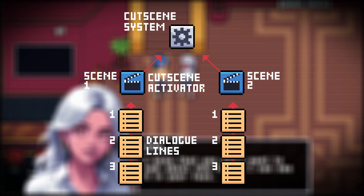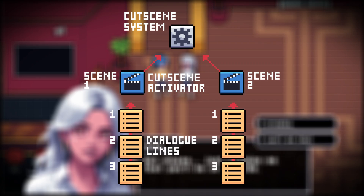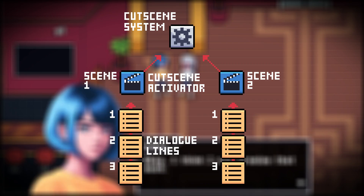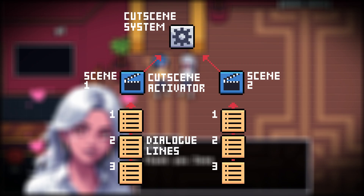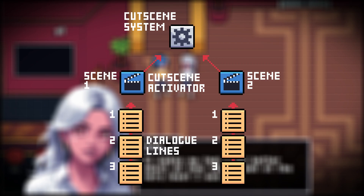Dialogue activators are a list of dialogue lines that create a cutscene, and dialogue lines can be customized to let you display text, choose character expressions, move sprites across the screen, and give the player decisions that affect the story. If you break your system down into smaller pieces like that, you'll have a damn good cutscene system in no time.